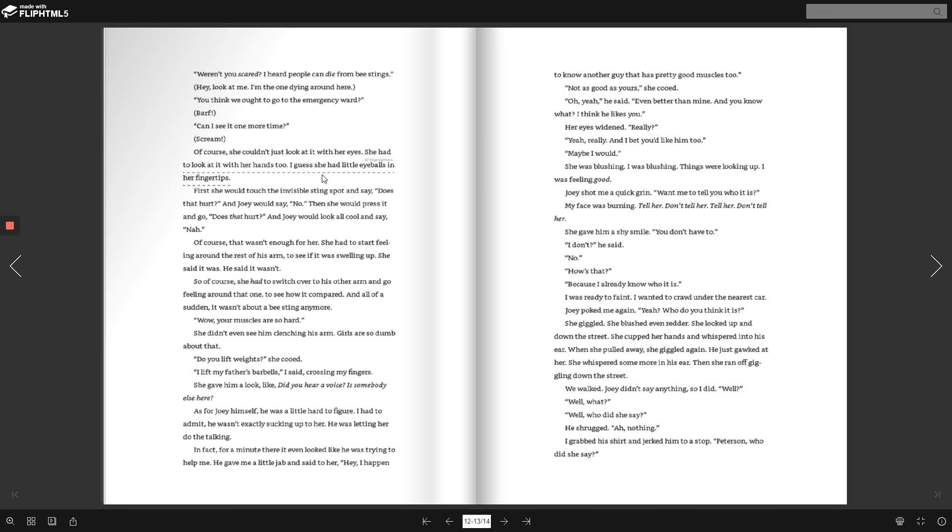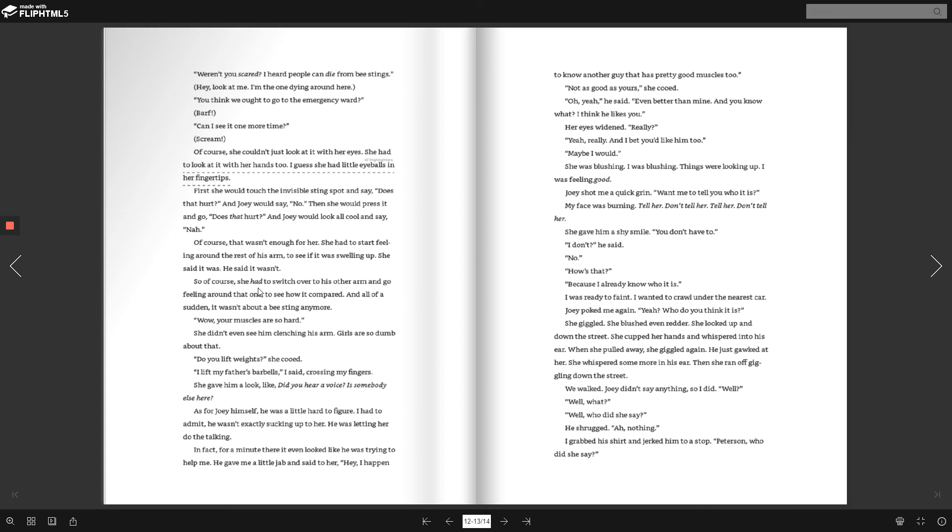First, she would touch the invisible sting spot and say, Does that hurt? And Joey would say, No. Then she would press it and go, Does that hurt? And Joey would look all cool and say, Nah. Of course, that wasn't enough for her. She had to start feeling the rest of his arm to see if it was swelling up. She said it was. He said it wasn't. So, of course, she had to switch over to his other arm and go feeling around that one to see how it compared.